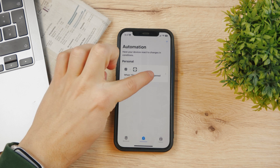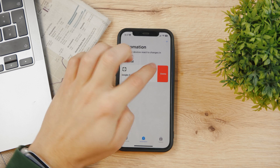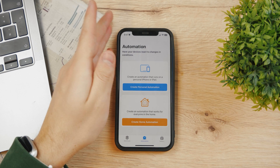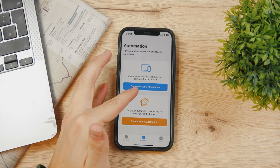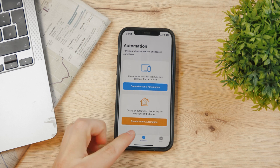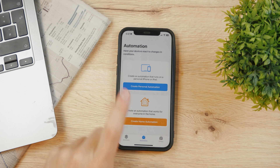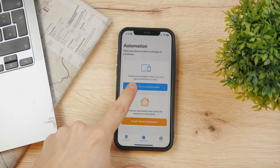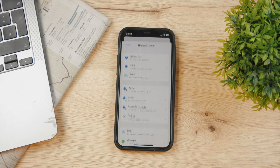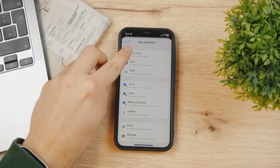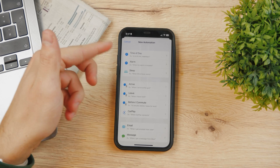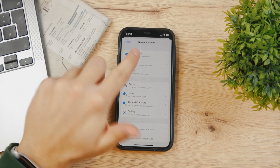You can see I have one already here so I can delete it. You can create personal automation or home automation. Click on the blue button and tap on Time of Day — it's the first one on the list.